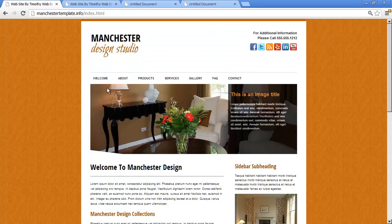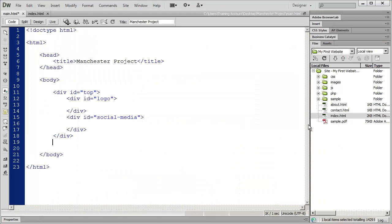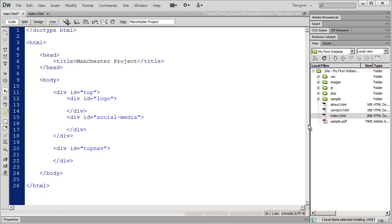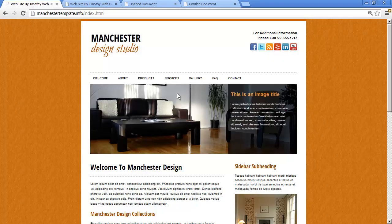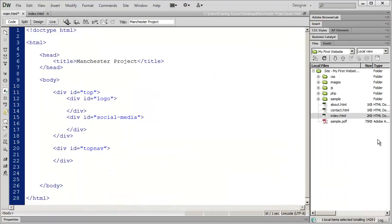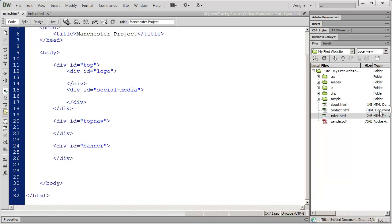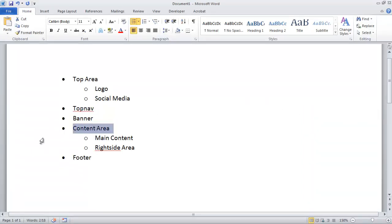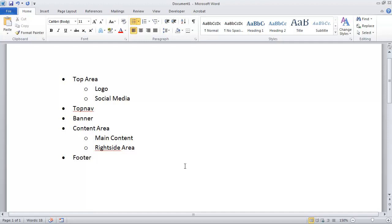After that we have our top navigation area — you can have the completed design open to see what we're doing. So I'm going to create a div and give it an id of top-nav, close that off, and then we have our banner area, so I'll create a div and id it as banner. Then we have the main content area, which has two items inside of it: main content and the right side.